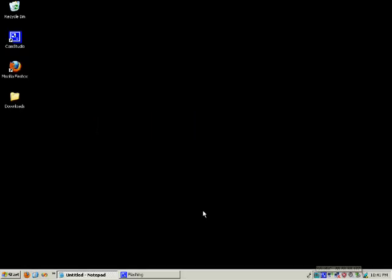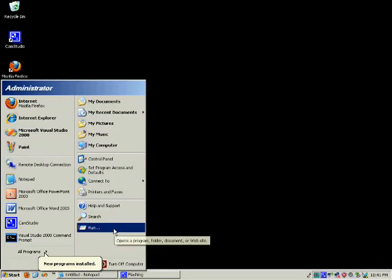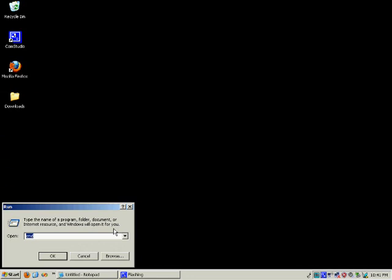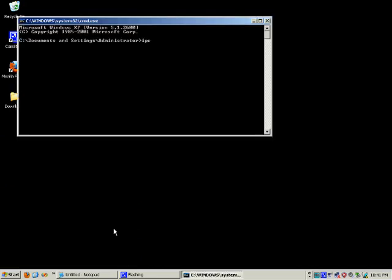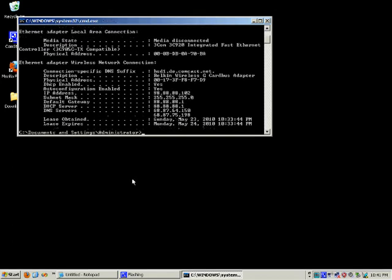Next we want to find out the local IP address for the same machine we just configured. We go to the command prompt and type ipconfig. That's going to tell us all the information about IP addresses. Right here we have the local IP address of this machine, and we also have the default gateway IP — the IP address of the local router. We need both of those things.